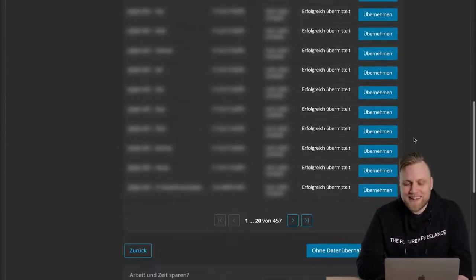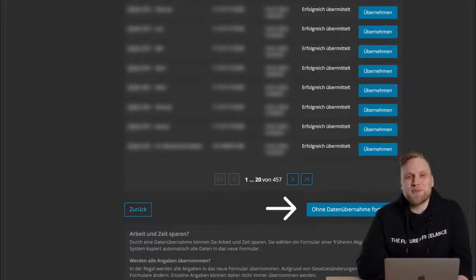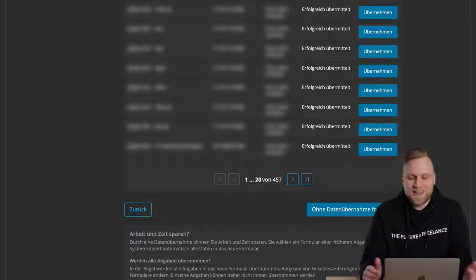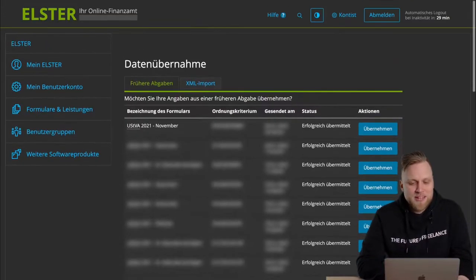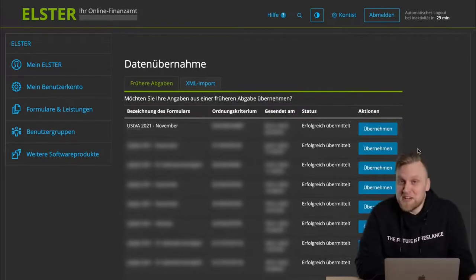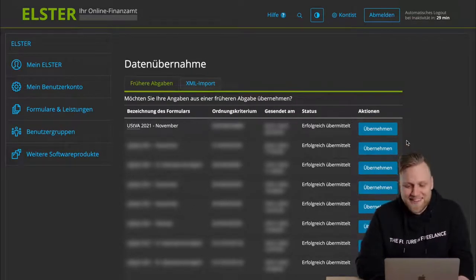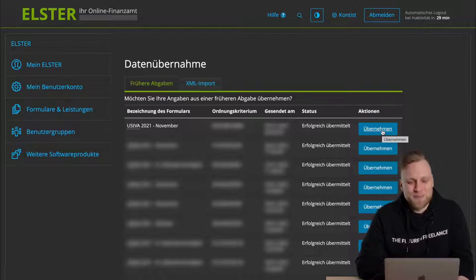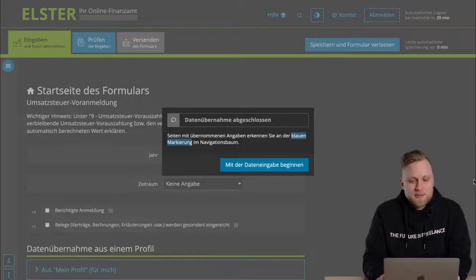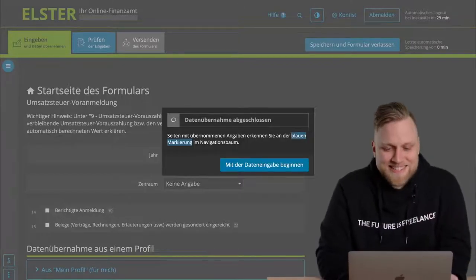If you say, no, I don't want to do that, I like the challenge, you can scroll down all the way and click on continue without data transfer, and then you actually start with an empty form. That works too, but I'm lazy or pragmatic depending on which perspective you take, so I click on Übernehmen to transfer the data from last month.